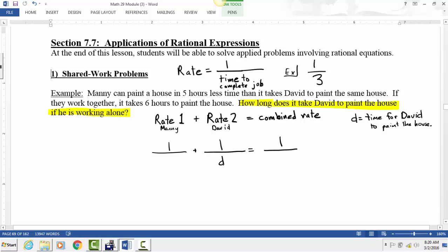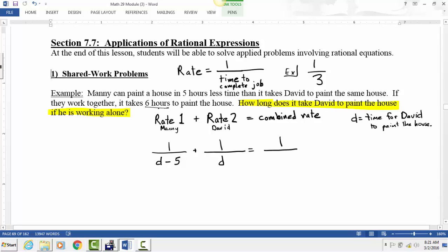Manny can paint the house in five hours less time than it takes David, so Manny's rate is one over (D minus five). Their combined rate is one over the combined time, and together they take six hours, so that term is one over six. That's all there is to setting this up: one over time plus one over time equals one over time.